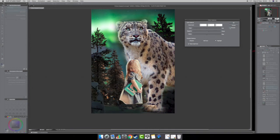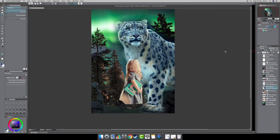You can preview the result by toggling the preview button. Without the adjustment, it's way too red and bright; with it, the colors merge with the background and it looks darker, like the sun is going down. Happy with the result, press OK.